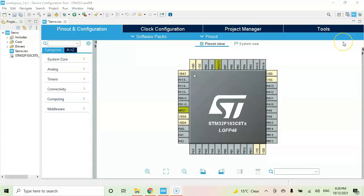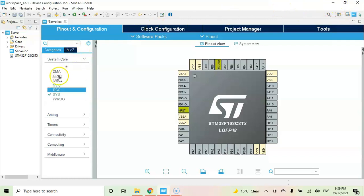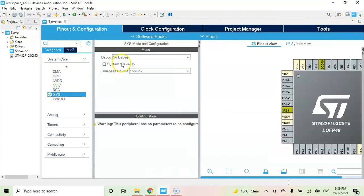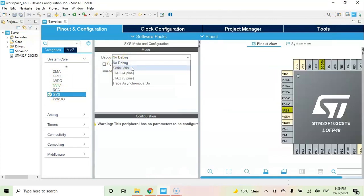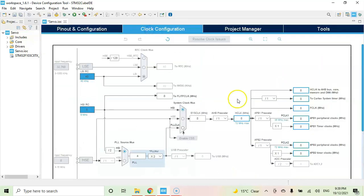Now I have opened the QBide. If anybody doesn't know how to install QBide, I have made a separate video available here. Click system core, click sys, for the debug select serial wire. Now we check the clock speed, that is 8 megahertz.